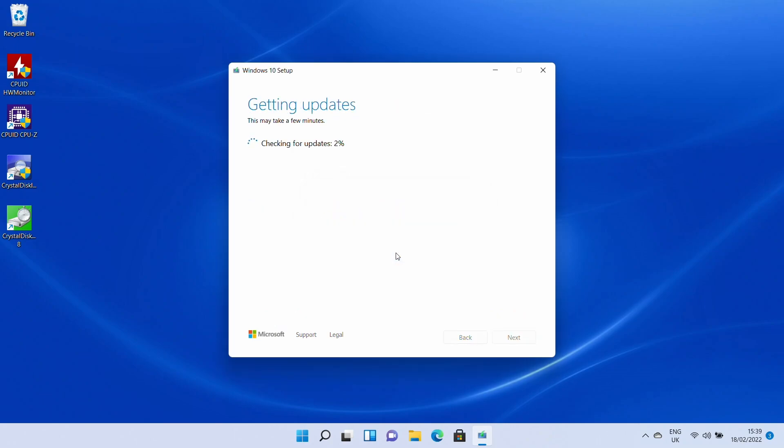However, doing this the install will then begin so we are installing Windows 10 onto our Windows 11 system but wiping all of the applications and data.